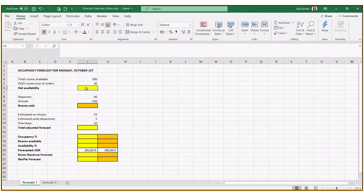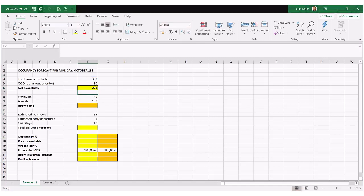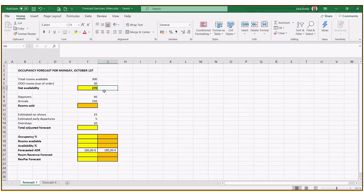We're going to calculate our actual availability for the day. So 300 minus 30 rooms out of order gives us 270 that we have in our capacity, that we have available to sell.